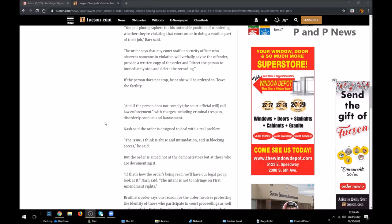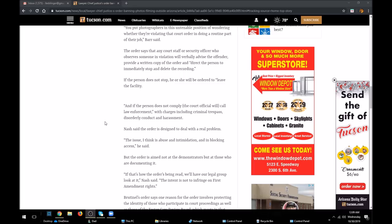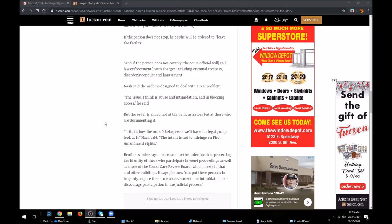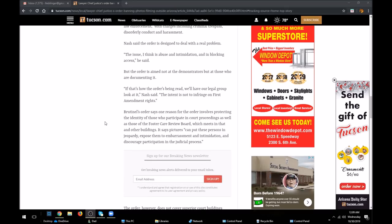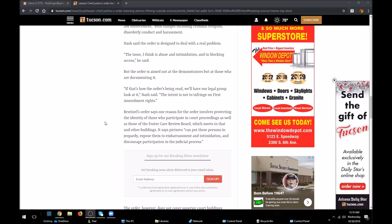The only criminal here is that judge. Nash said the order is designed to deal with a real problem. The issue, I think, is abuse and intimidation and blocking access, he said. But the order is aimed not at the demonstrators, but at those who are documenting it. If that's how the order really reads, we'll have our legal group look at it, Nash said. The intent is not to infringe on the First Amendment right. No, I think the intent is to.